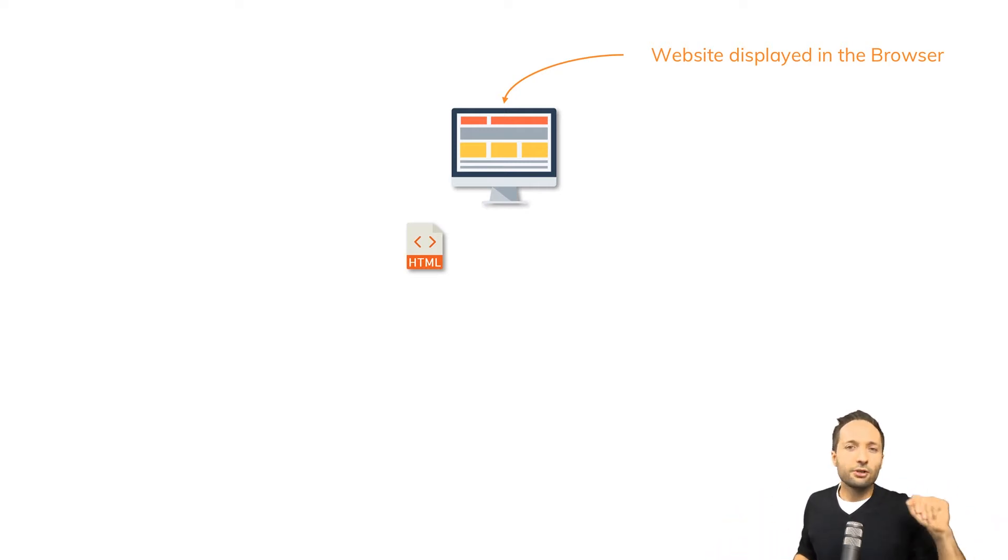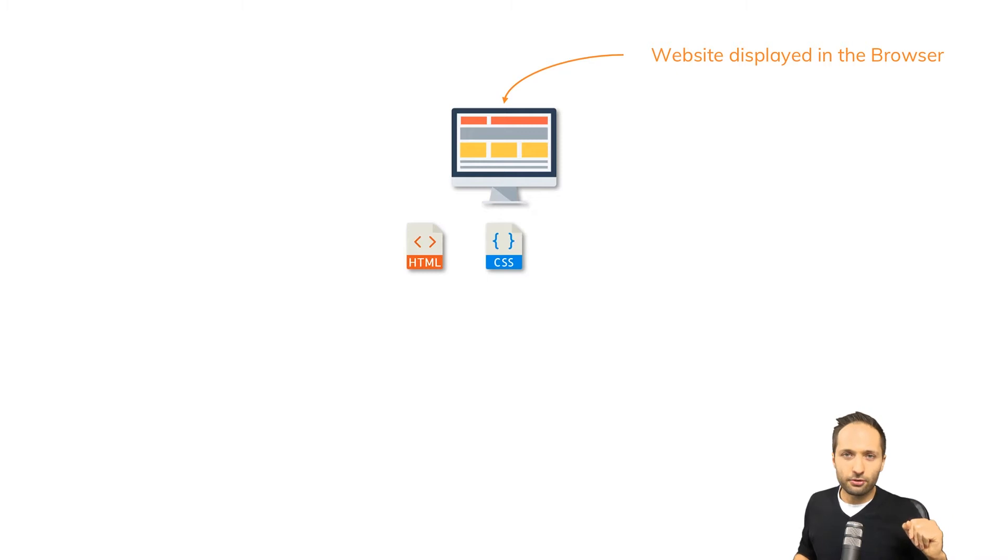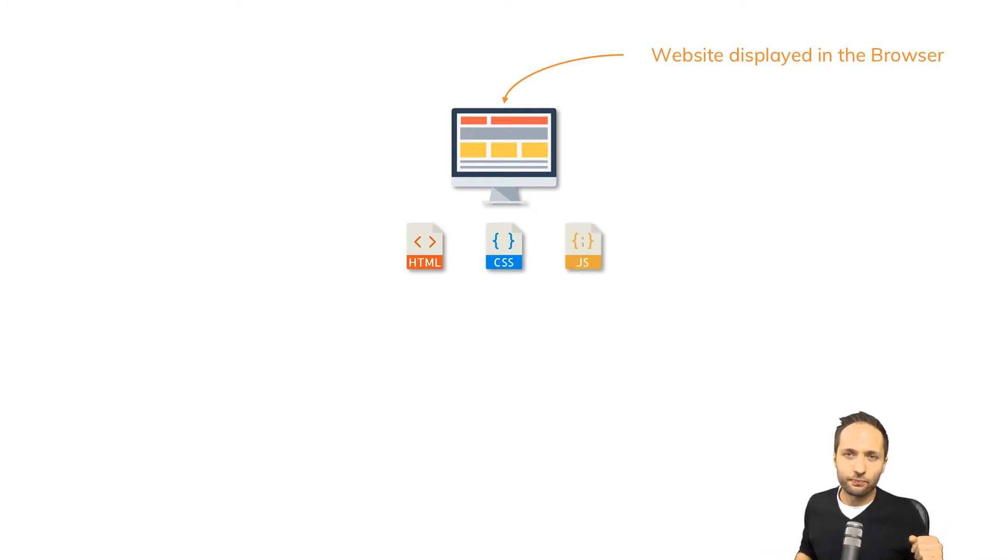But then the browser could also receive CSS code or JavaScript code. Now what's the purpose of all these?